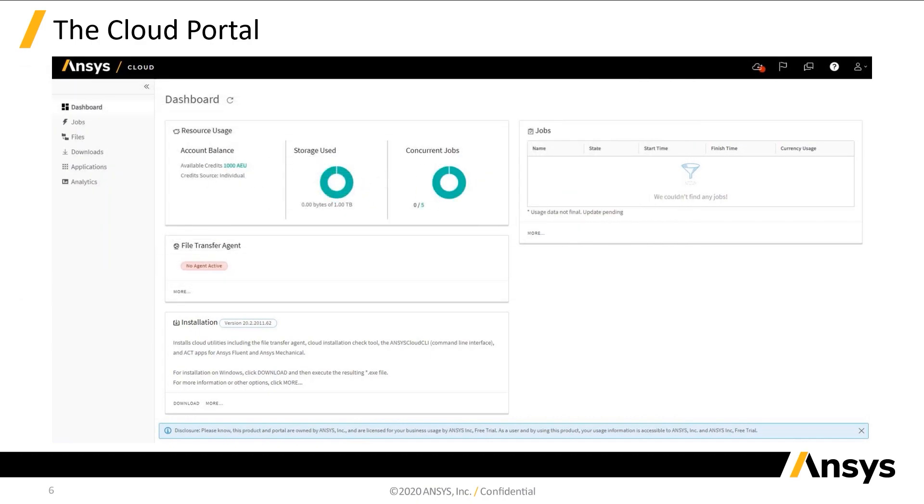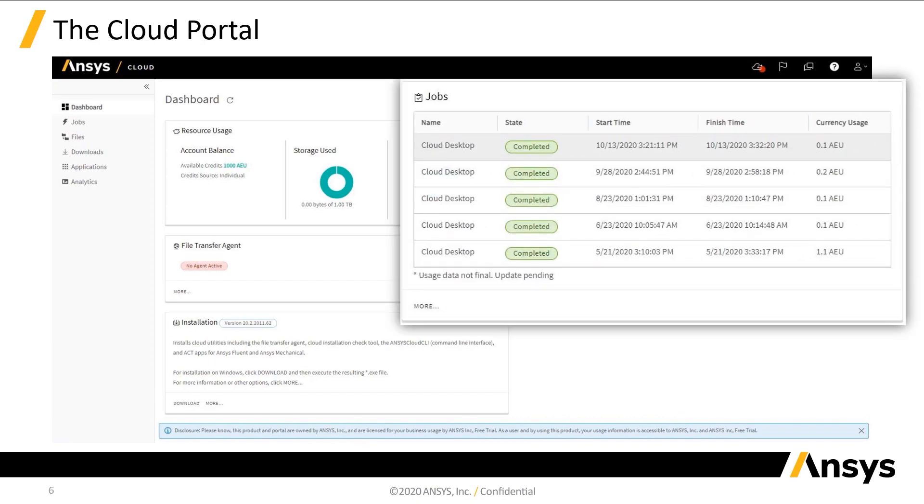The jobs section will initially be empty, but should look something like this once you've run some jobs. The status of each job will vary, but any job you run will be shown in this list. Clicking more will take you to the jobs page, which displays the report in greater detail.